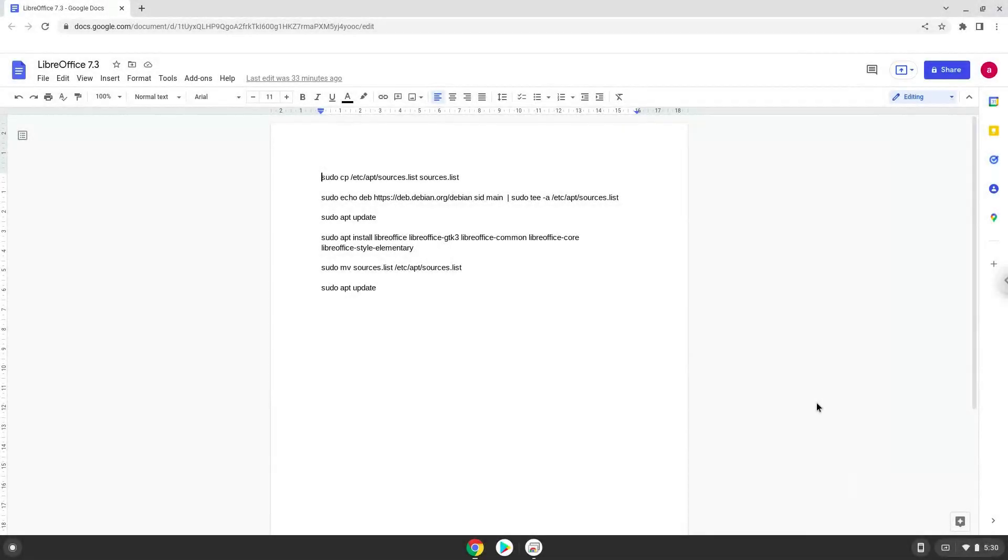Hello. Today we are looking at how to install LibreOffice 7.3 on a Chromebook.